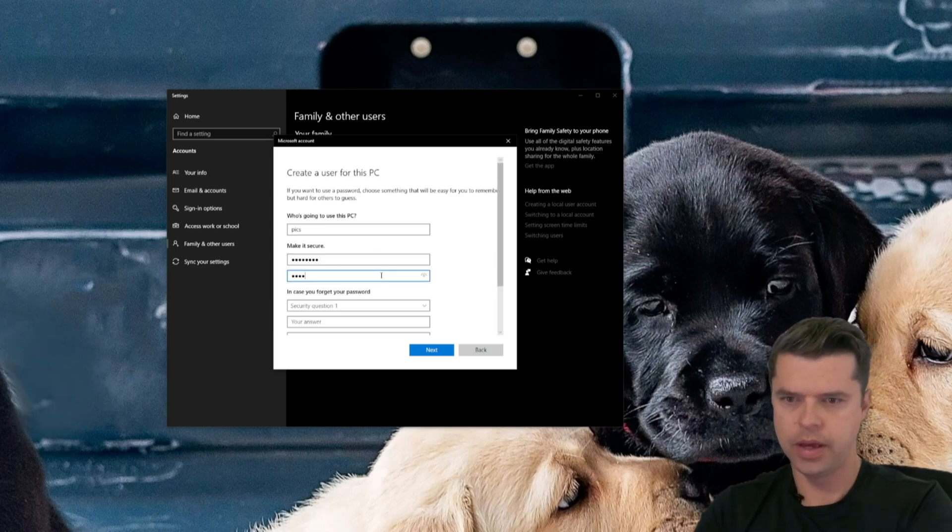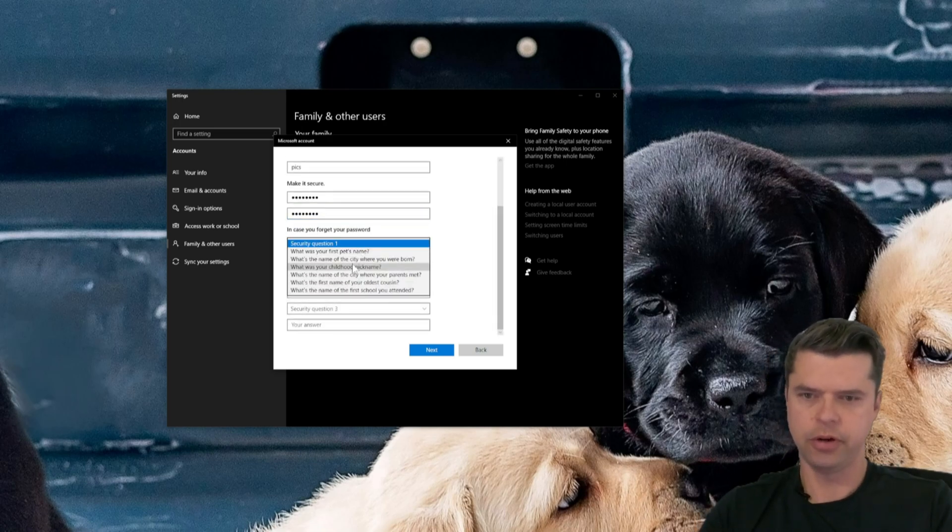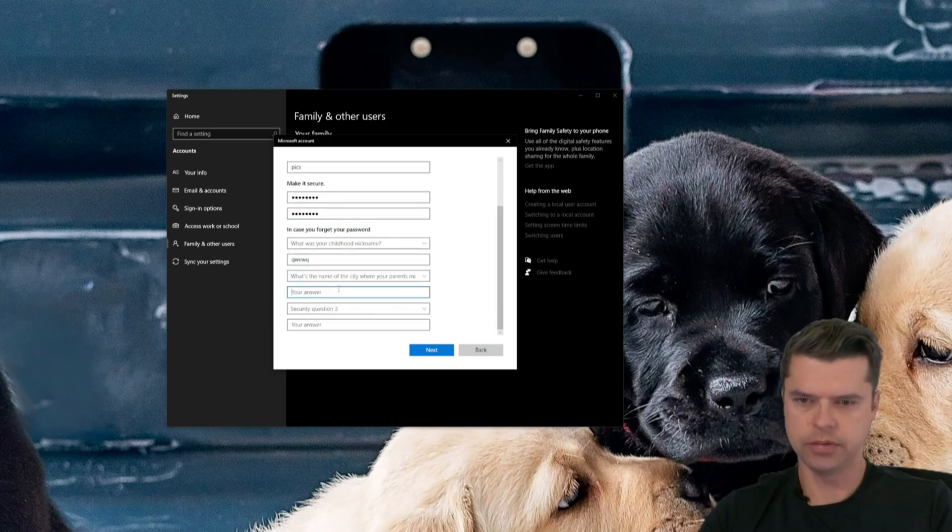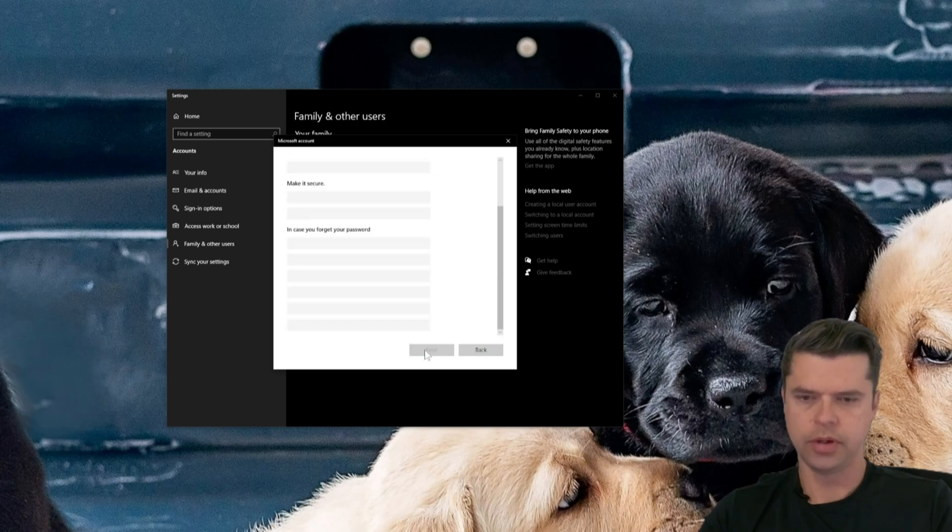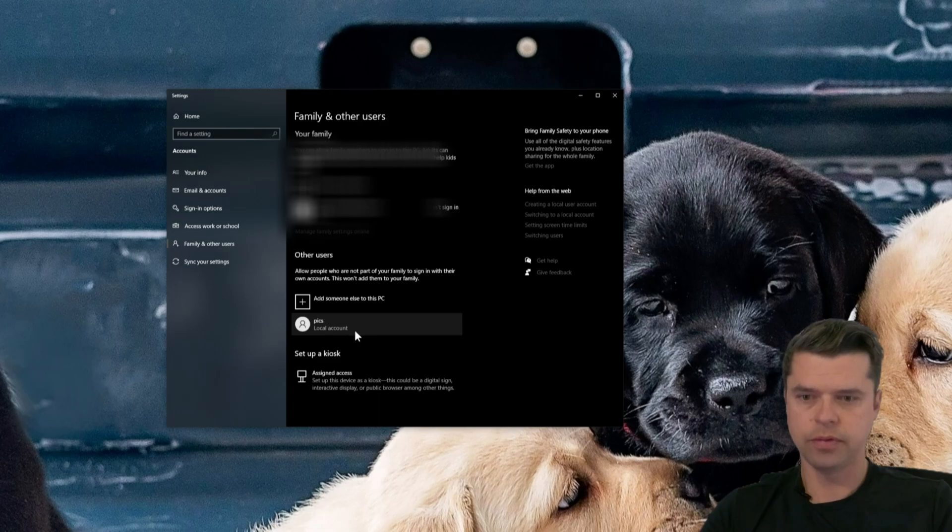Security questions, I don't really care about these ones, whatever. Boom, boom, boom. Next. So we have a local account created called PICS. Great.